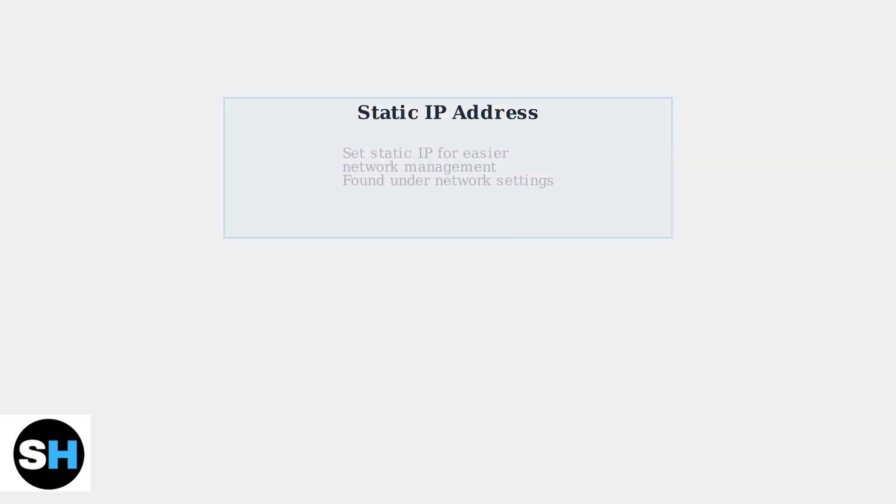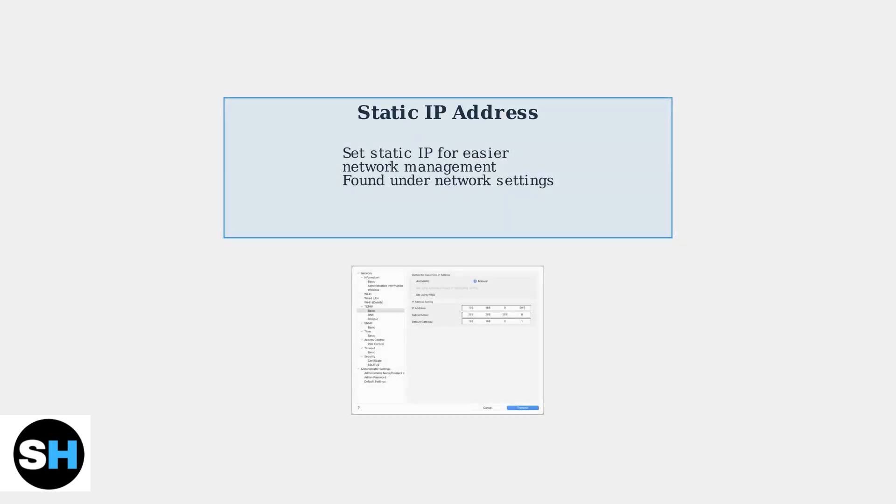Finally, consider setting a static IP address on your printer for easier network management, which can be found under Network Settings in the manual.